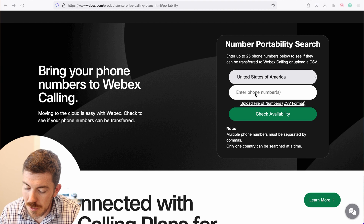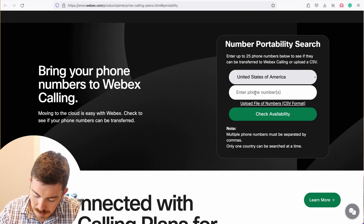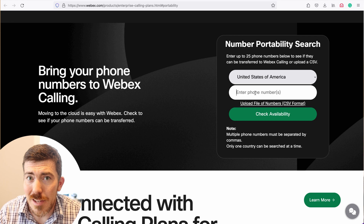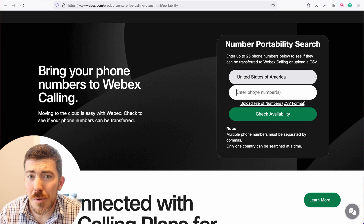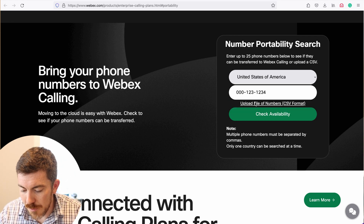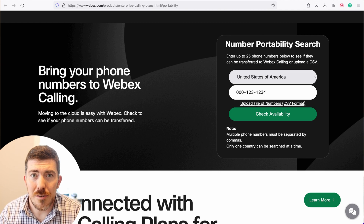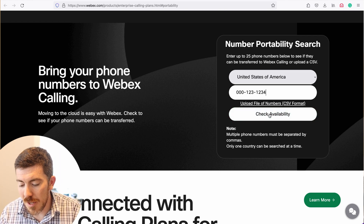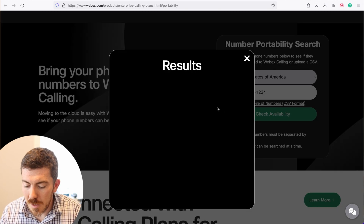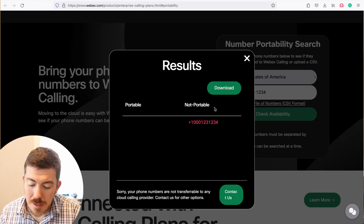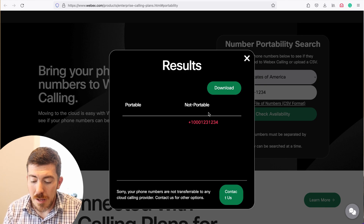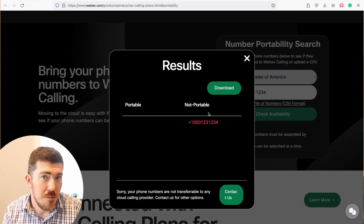Here you can see the portability tool. We can come in here and type in a phone number. To prevent people from just dialing this number and causing problems, I'm just going to put in a bogus phone number: 000-123-1234. Pretty bogus number, right? No phone number starts with all zeros. And I'm going to click check availability. You're going to see very quickly that it is a non-portable number, because it's a bogus number. But it is a valid number format.